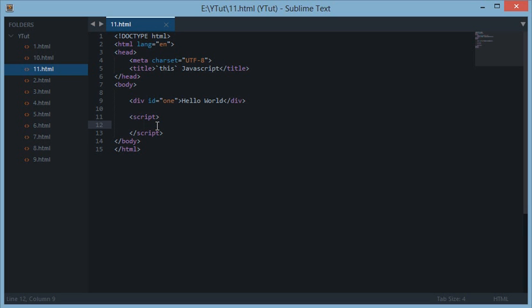Hello YouTube and welcome to your 11th JavaScript tutorial. In this tutorial we will be discussing something called `this` in JavaScript. In my earlier tutorials I have used the keyword `this` many times but not explained properly what `this` does. Now technically, `this` keyword refers to the owner of the function or any object you are calling.